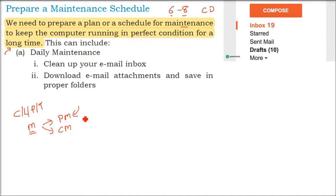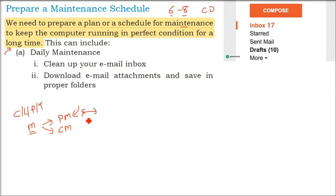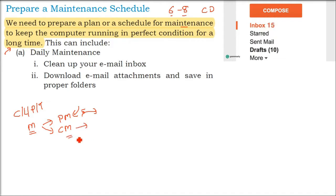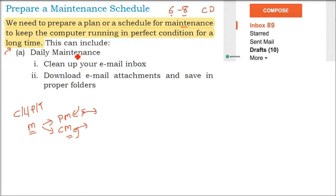Preventive maintenance means if something can happen, stop it beforehand. That is, if dust is an adversary to your computer, try to clean it before or make the surrounding so that dust comes less. Corrective means something has happened. How to come out of that situation? How to repair it?